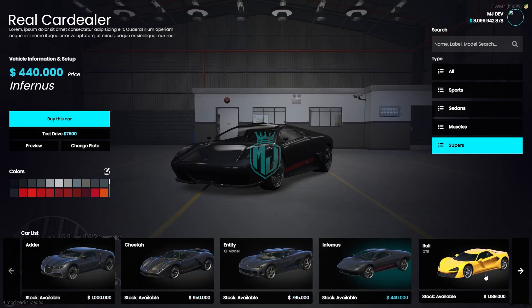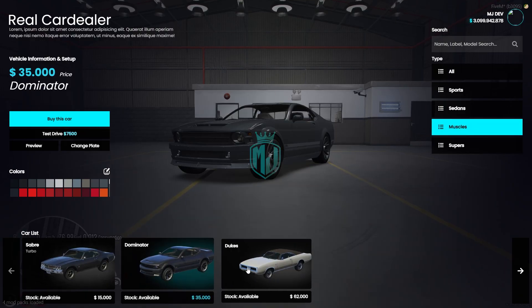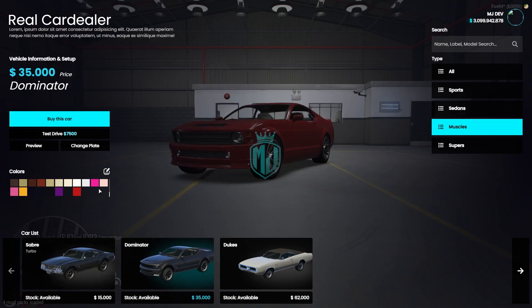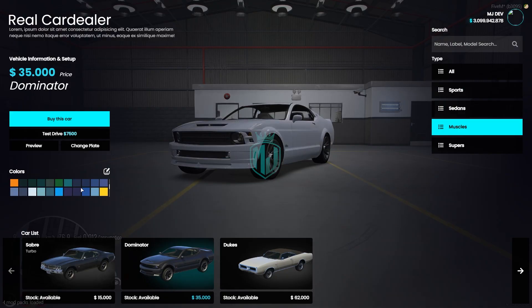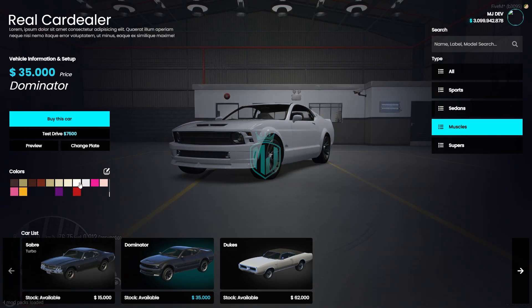We can change the vehicles according to the categories — we have Sports, Sedan, Muscle, Super — so you can change it easily. You can add more vehicles to it, and we can change the color as well. As you can see, you can have a preview before buying and select the color.